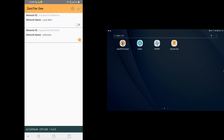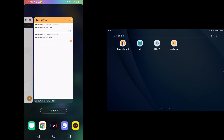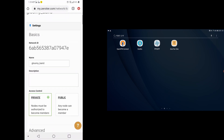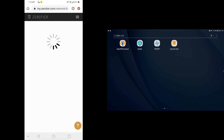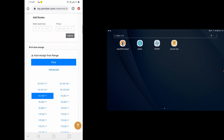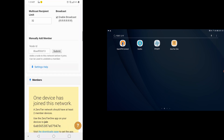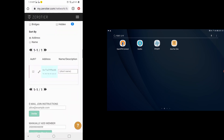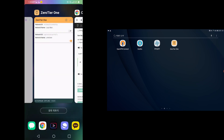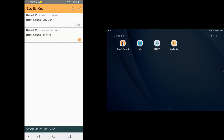We first attempt to connect to the network so the website is going to know which device to authorize. Now we have to refresh it once for it to show up. There it is. Click Authorize. And it should be good to go.